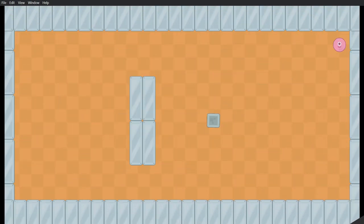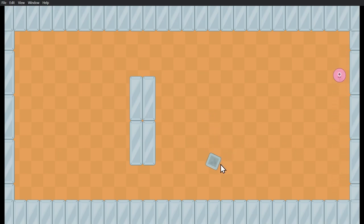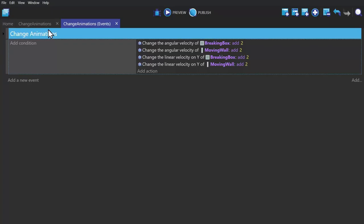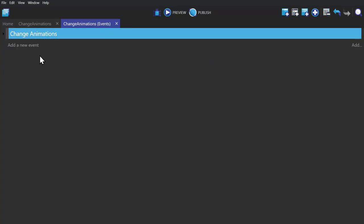So now if I preview the game, you'll see the object with the kinematic body moving and falling out of screen, whereas the static one stays in place. So now let's get rid of that.